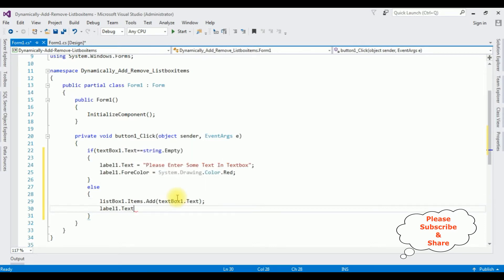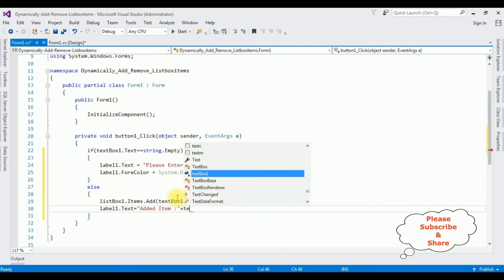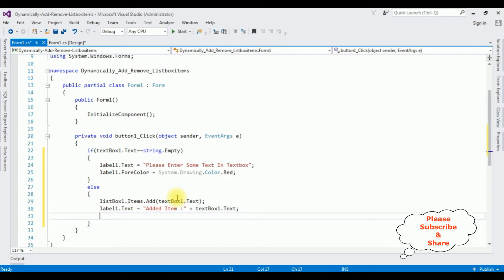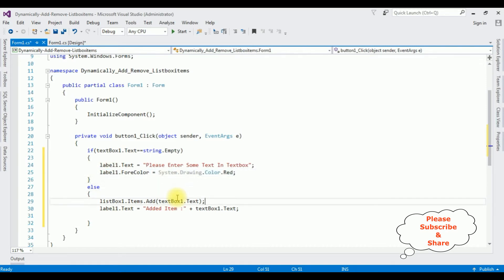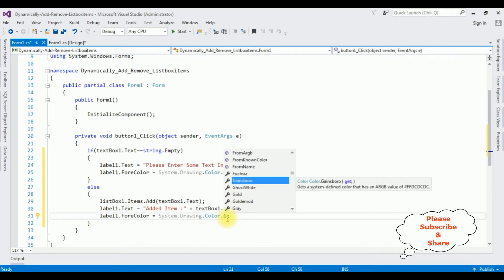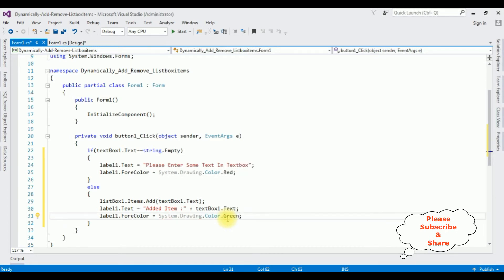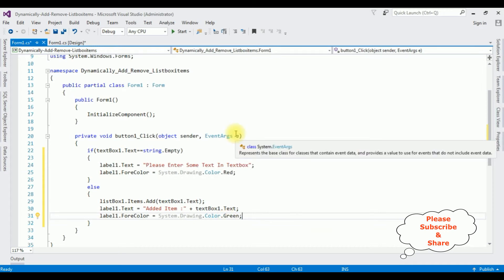Label1.Text equals 'Added item: ' plus TextBox1.Text. I want to display this in green color — copying the label color line and changing it to green. That's it — this is the code to add items dynamically into the list box control. Let's check the results.